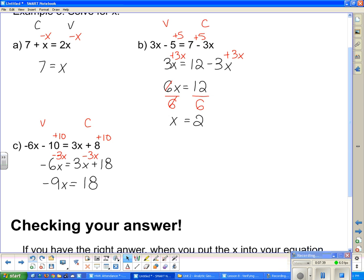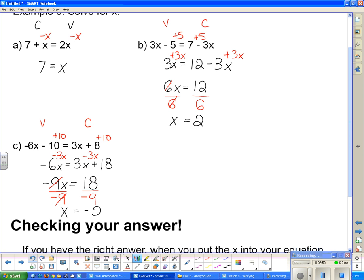Lastly, I want a single x on this side of the equation. So I divide both sides by negative 9. And negative 9 divided by negative 9 is simply 1, so this side is now just x. And 18 divided by negative 9 is negative 2.